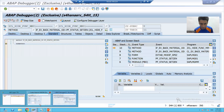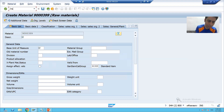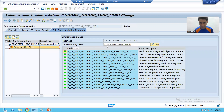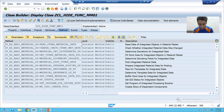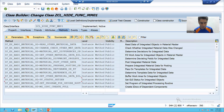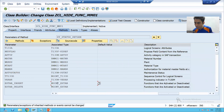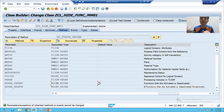Now I will show you the method where we will write the code. If I go to SE19, this is our enhancement implementation which we created. In this class, in this particular method, we need to write the code. Looking at the parameters of this method, we have an internal table. We need to fill this internal table - it clearly says you can pass the functions you want to activate or deactivate. So we will simply pass the function codes of these two buttons which we want to deactivate.